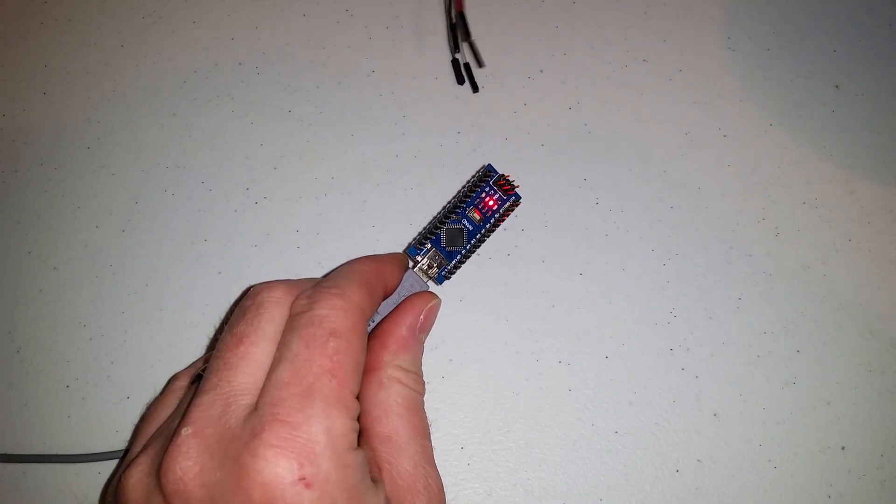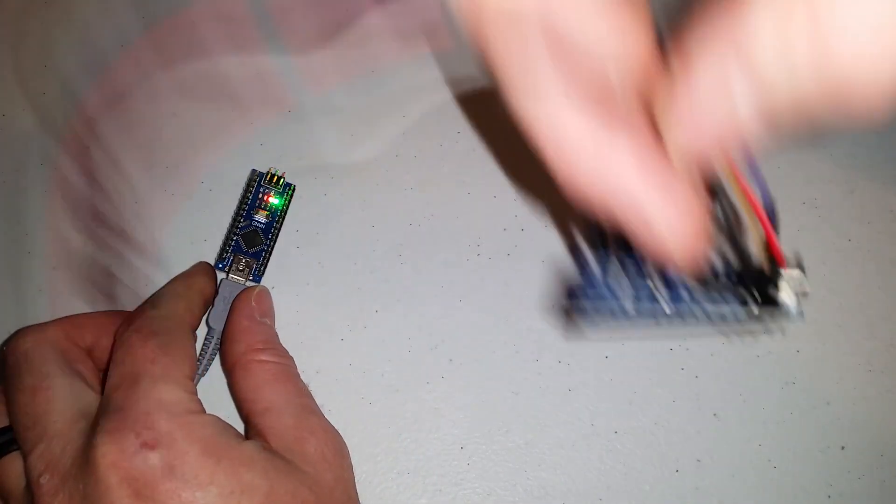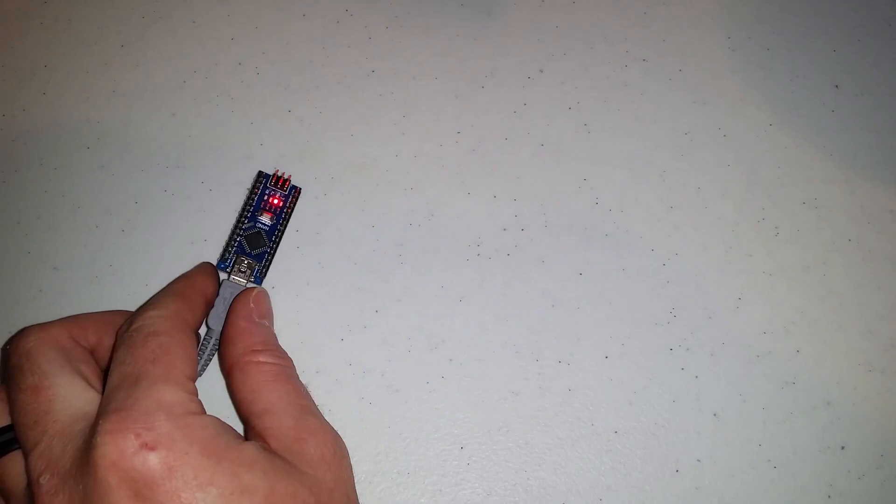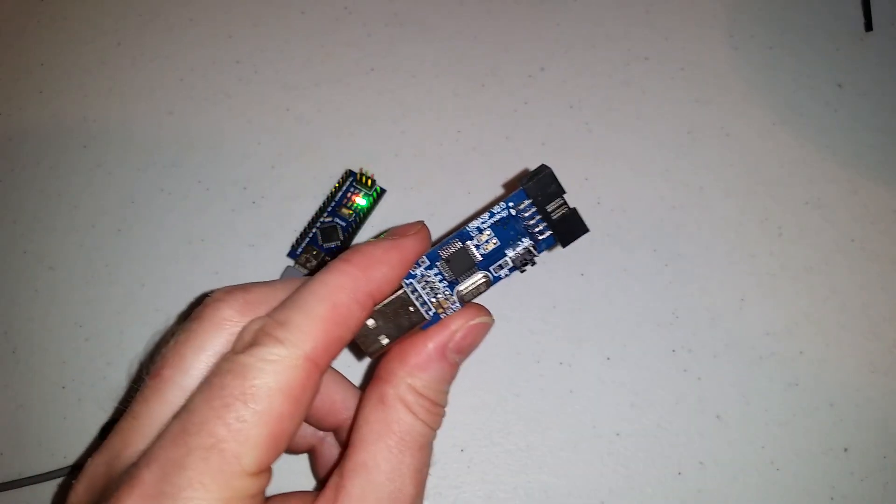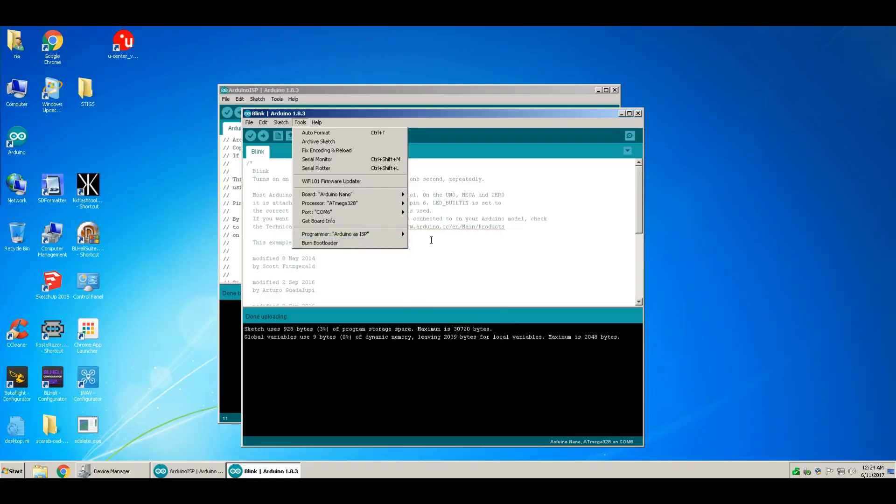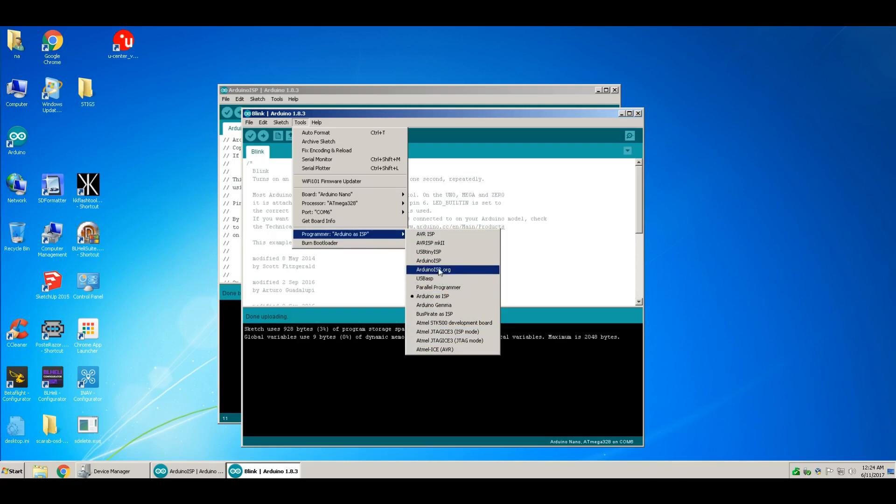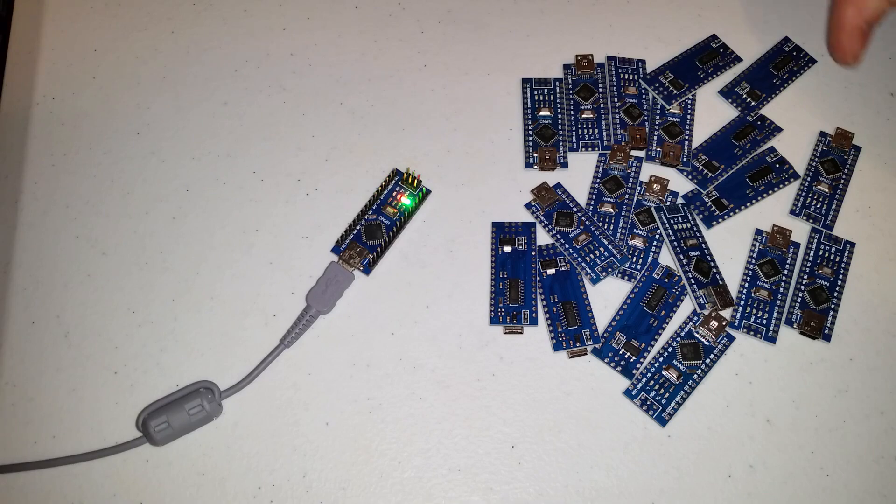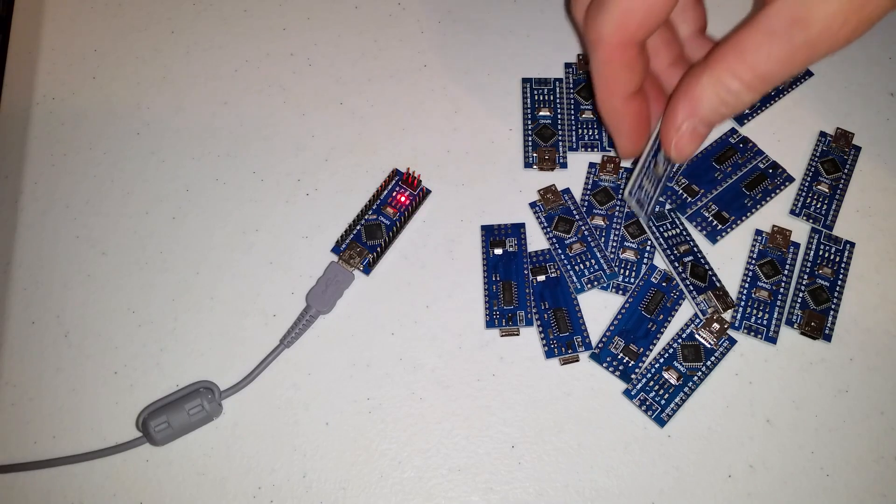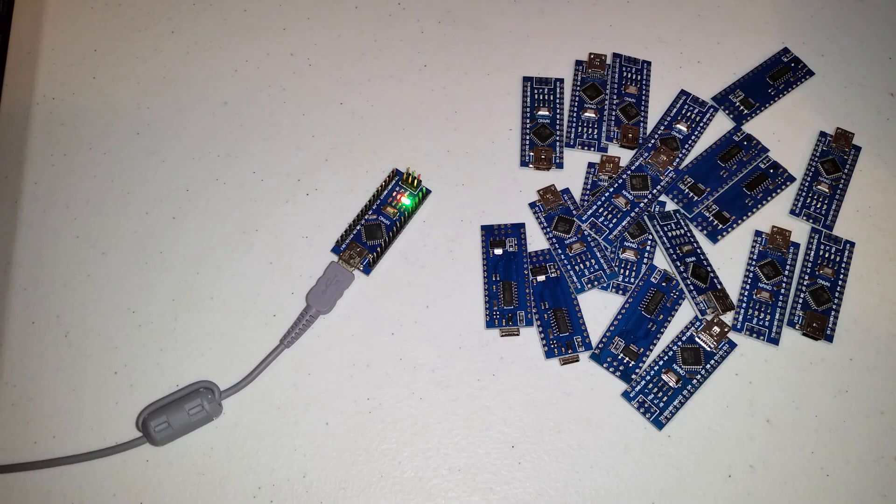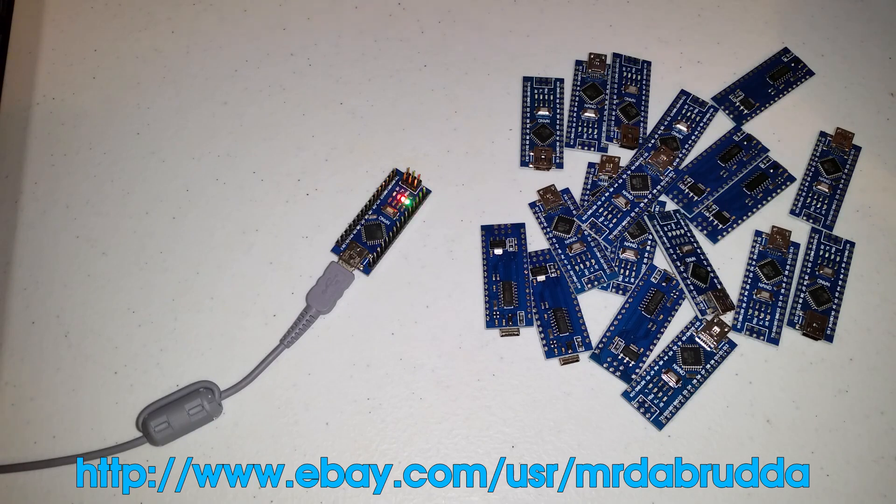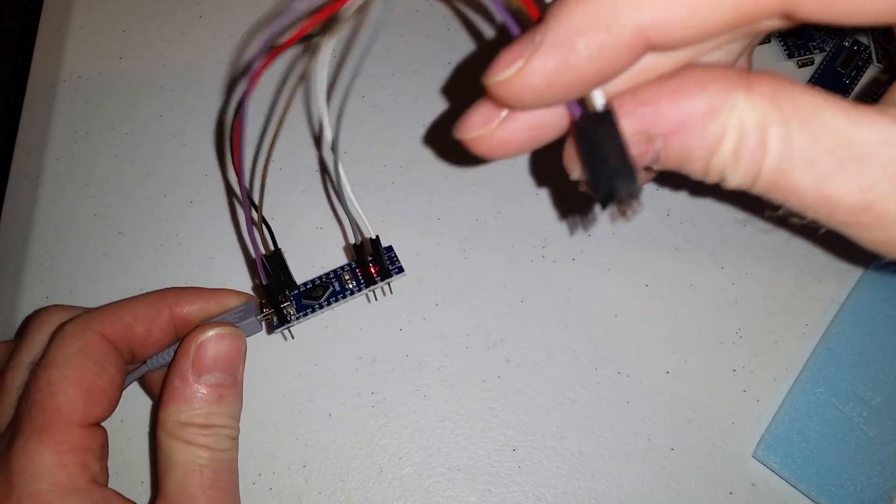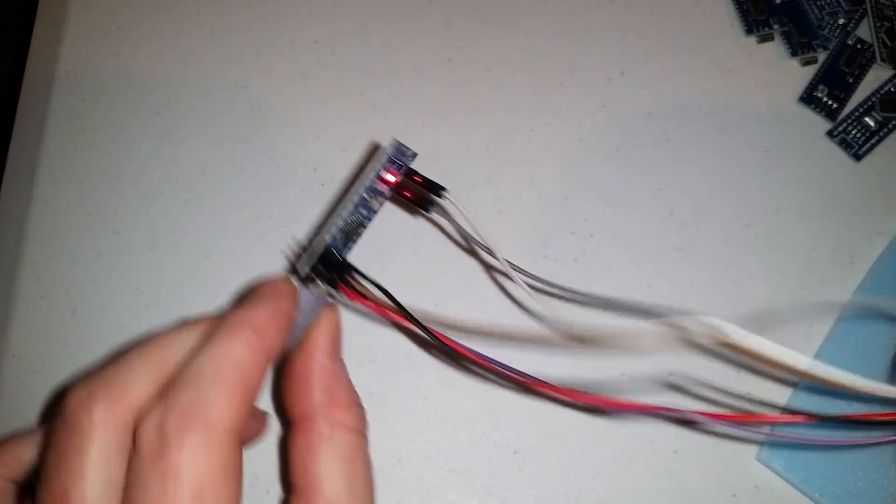The only thing you need is either another working Arduino or you can use USB ASP. There are several options you can use to program the bootloader onto your Arduino. I have my work cut out for me because I have a couple dozen of these Arduino Nanos that I'm going to be programming the new bootloader onto. If you need an Arduino Nano to program your electronic speed controllers, stop by my eBay store and pick one up.